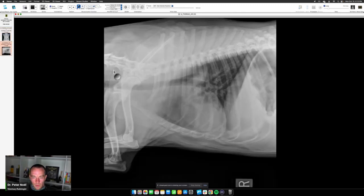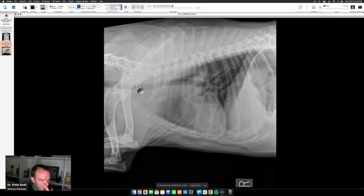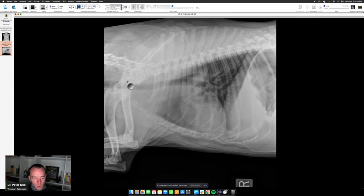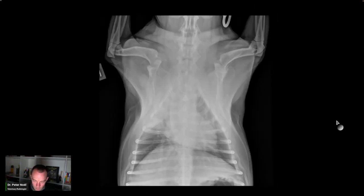This is two views of the thorax — a right lateral view and a VD view — for a five-year-old dog that was recently at a boarding facility and is tachypneic and coughing.